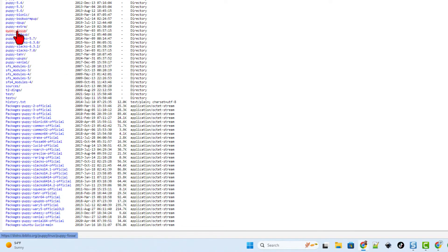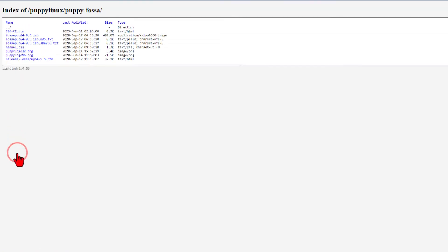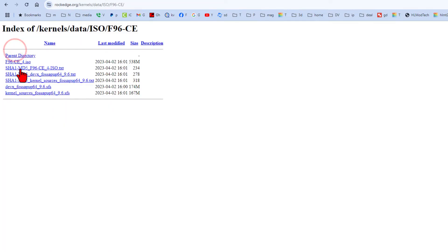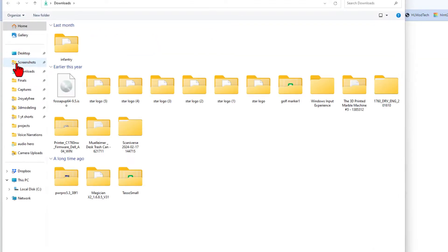The version I want is Fossa. I have used 9.5 a ton, but today we're going to try the F96 version. Right here is the ISO, and I'm going to simply download this and burn it to a CD.